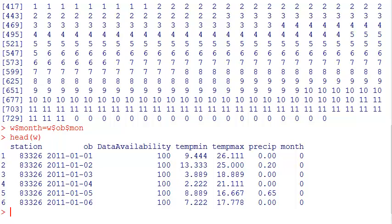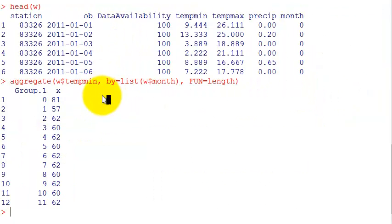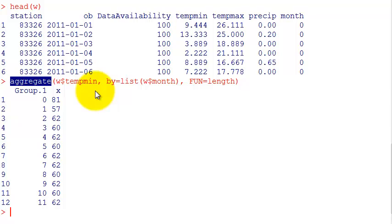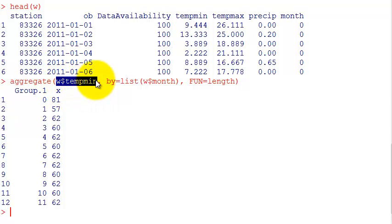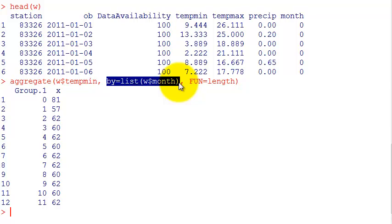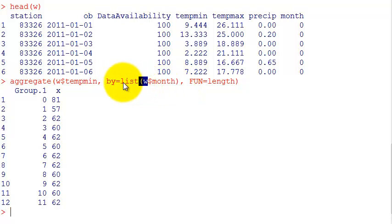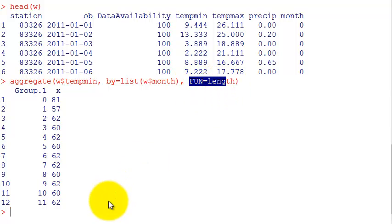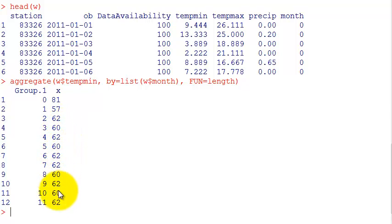The aggregate command groups data with similar features and then applies a function on all of them. The first parameter is the data I want to apply, so I'm passing the minimum temperature. Then I ask by what I want this aggregated - it always has to be a list. I asked for the month variable. Then the function is length, so here I have the number of measurements in each month.